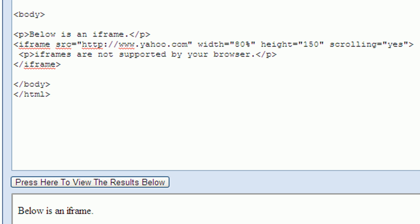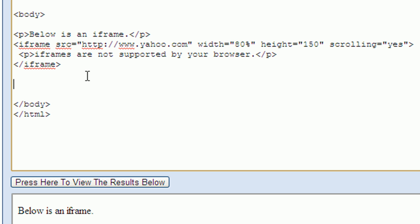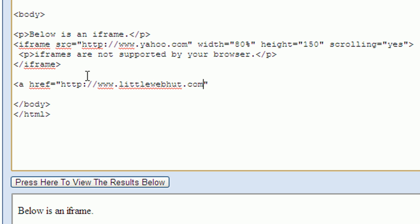The source attribute specifies the address that will be displayed when the iframe is first displayed. The contents of the iframe can be changed using an anchor tag. I'll show you how to do this. So let's start here by creating an anchor tag, which is just 'a'. And then I'm going to add an href attribute. This attribute lets me specify the page that I want to display. I'm going to set it to littlewebhut.com. And now I'll close this opening tag and create the closing tag for it.